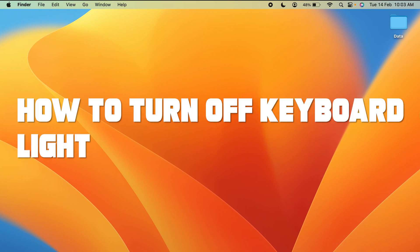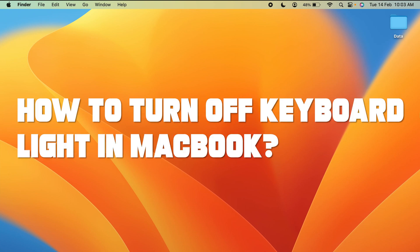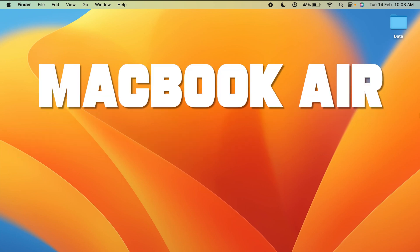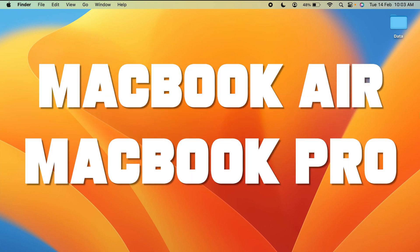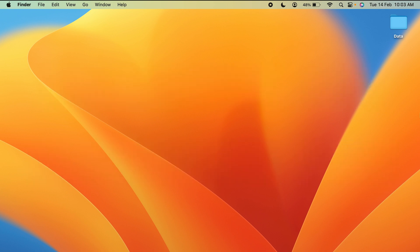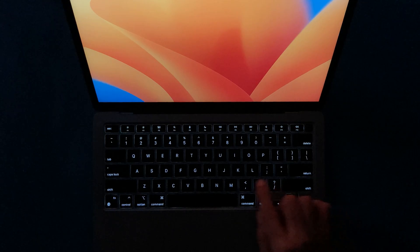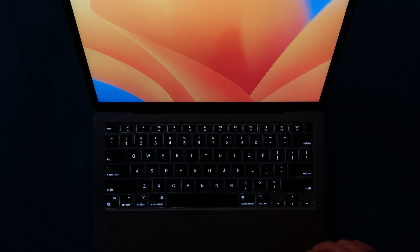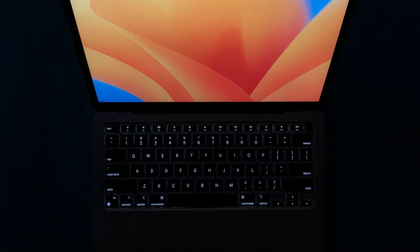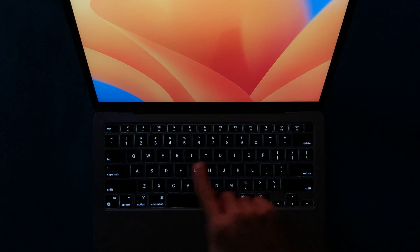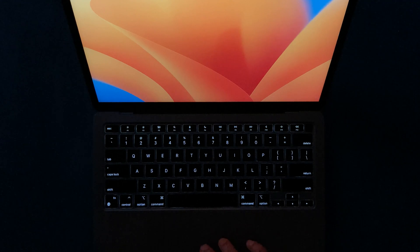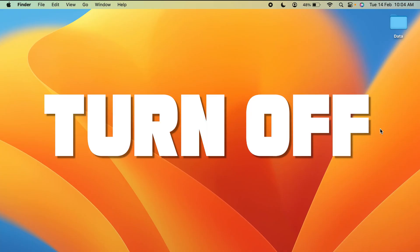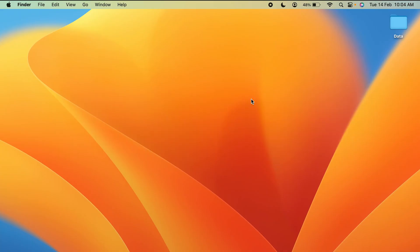How to turn off keyboard light on a Mac. If you're using a MacBook Air or MacBook Pro, the steps are going to be the same. Currently, as you can see, I have kept the keyboard light on and the room is dark so that you can see the light properly.